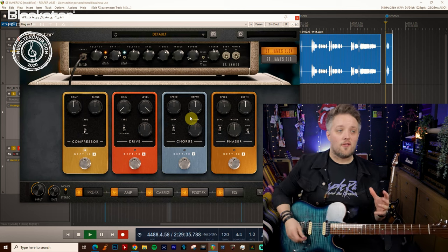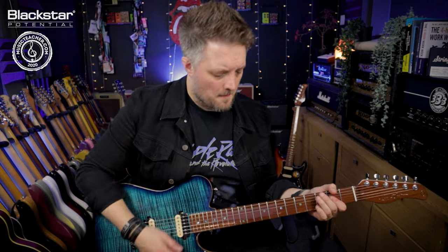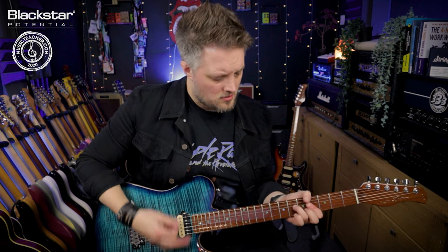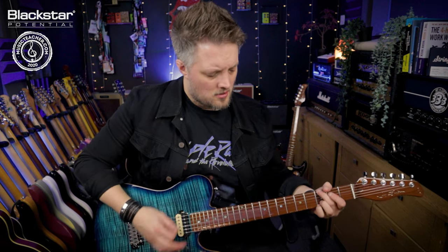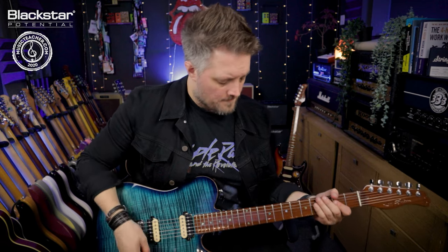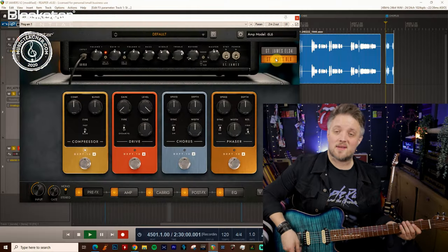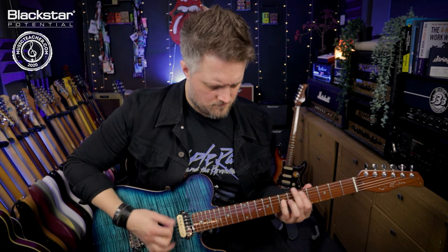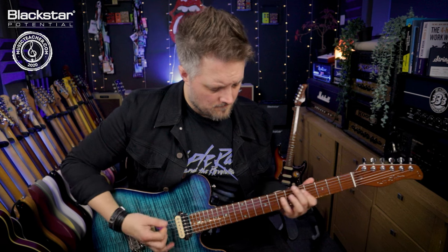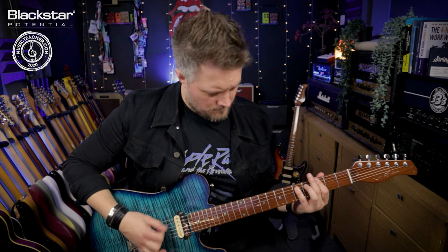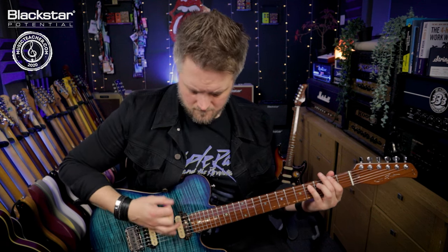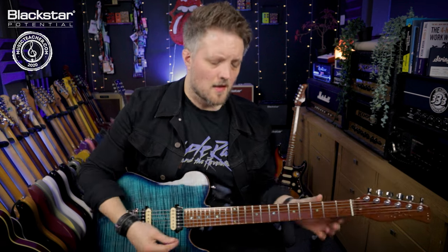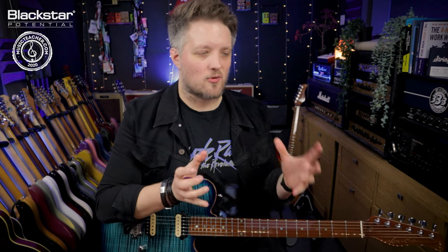So the EL34 sound that I got, that is not quite a high gain metal tone but there's quite a lot of gain that's great for hard rock or kind of classic heavy metal sound.